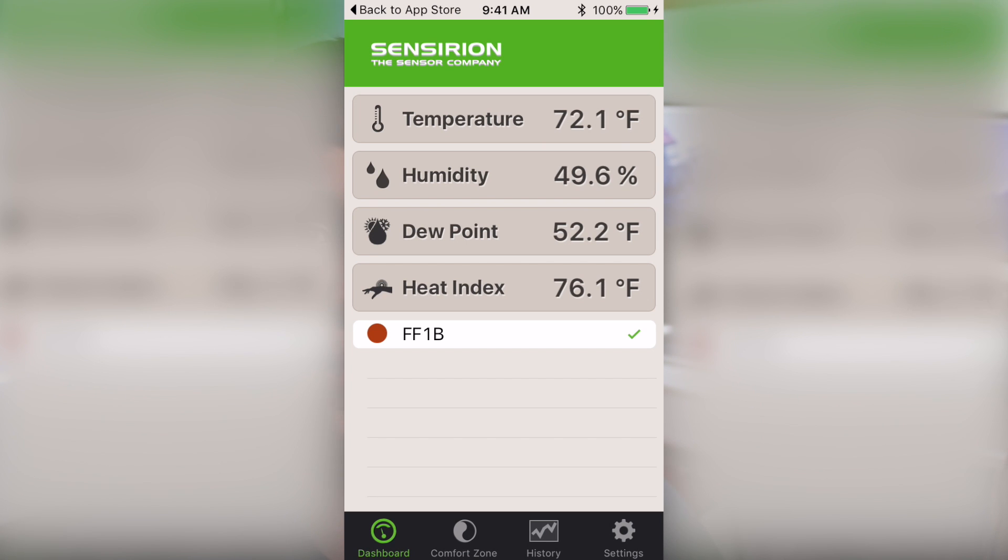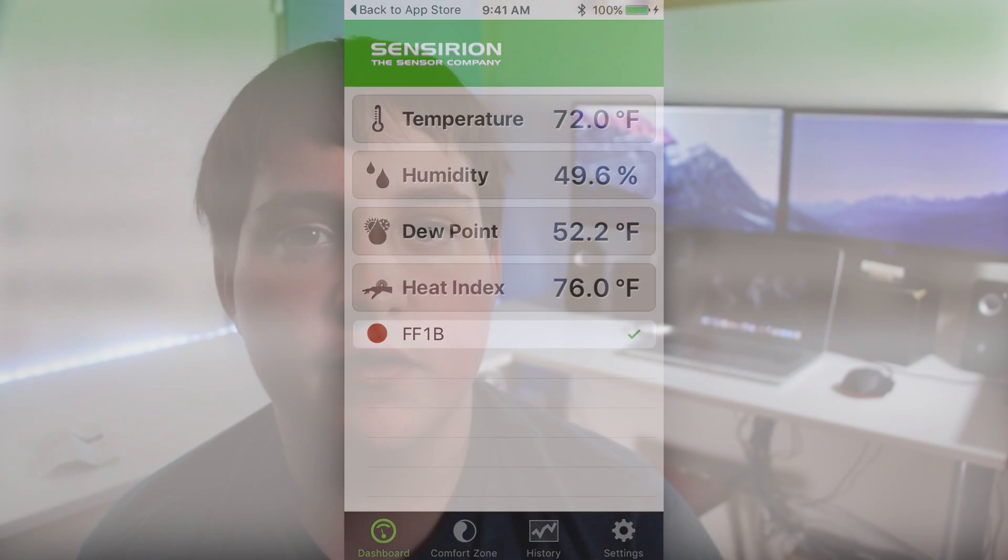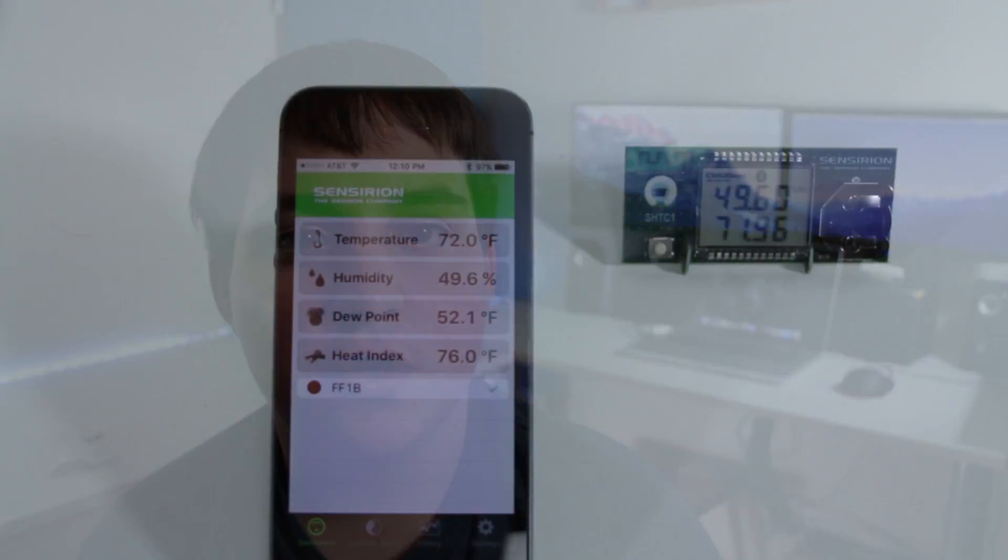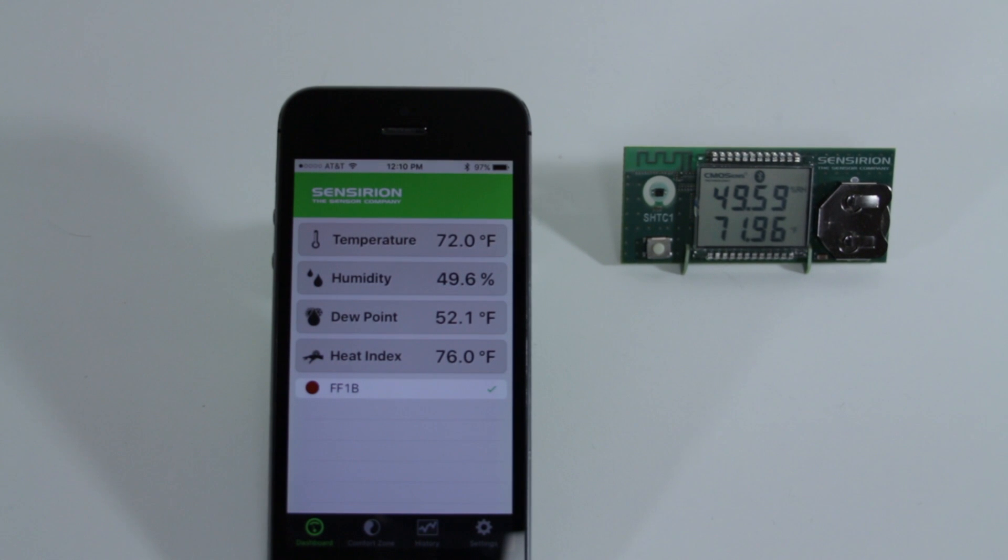The cool thing about the app is it lets you see the temperature and humidity of wherever you put the device wirelessly. Whether it's in another room in your house or outside you can wirelessly check the temperature and humidity.